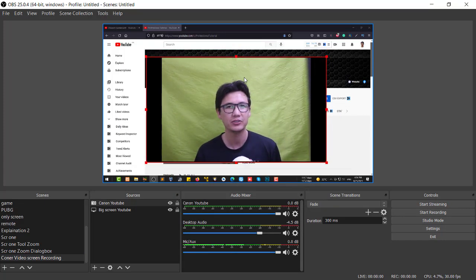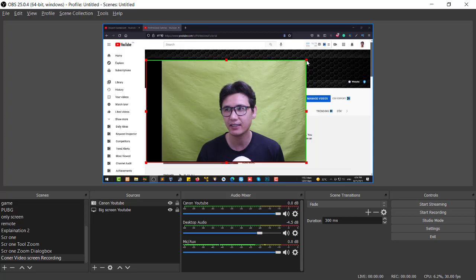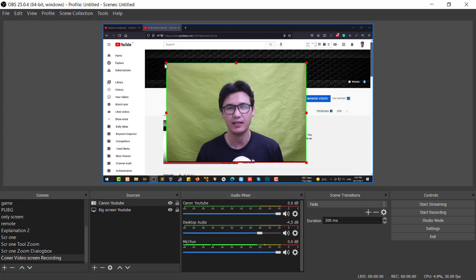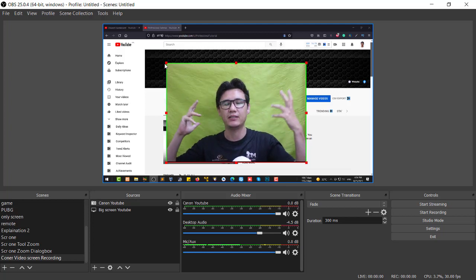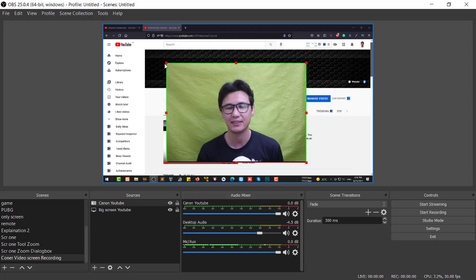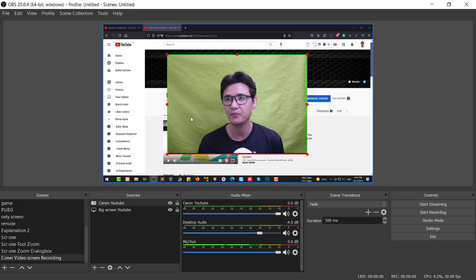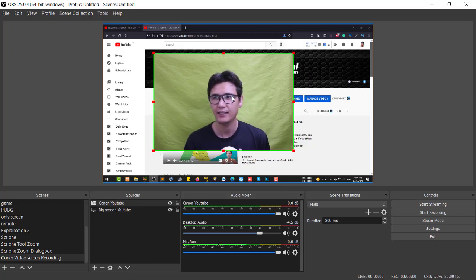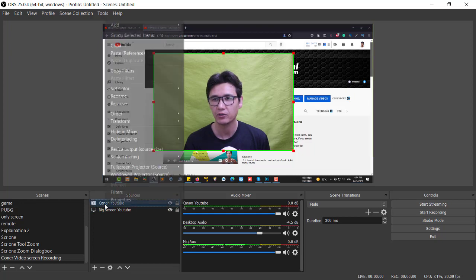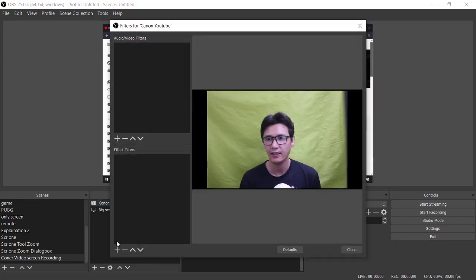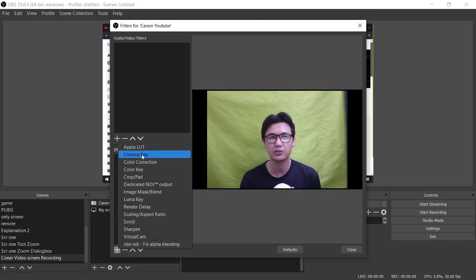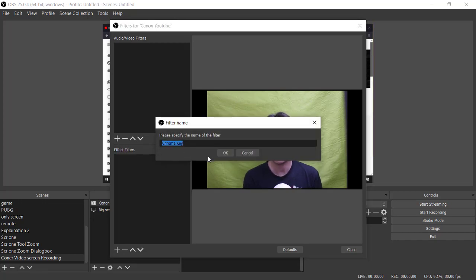Hold down Alt and drag to trim the area you don't want to use. In the background I have a big green screen — you can also use a blue screen, whichever you prefer. It makes it easy to remove your background. To remove the background, go to the webcam source, open Filters, go to Effects, and add a Chroma Key filter. I'll name it 'Remove BG Background.'